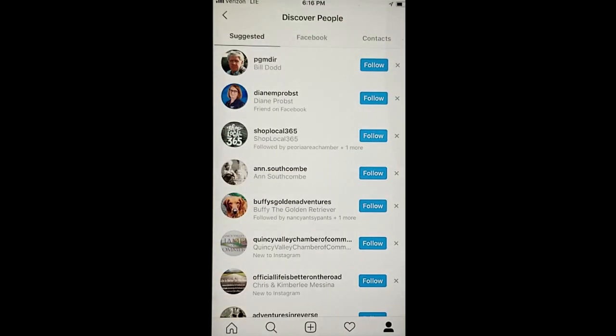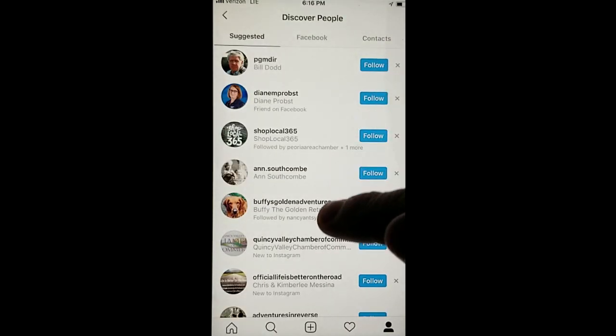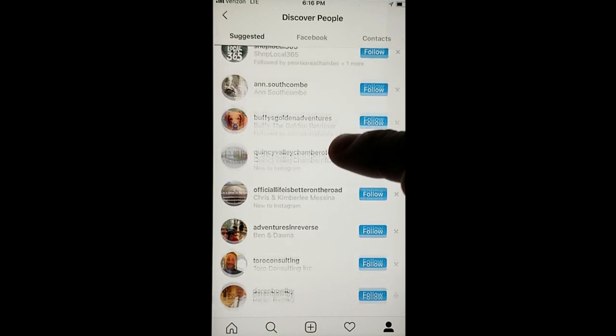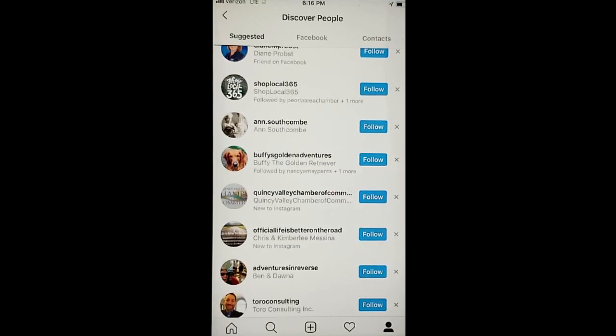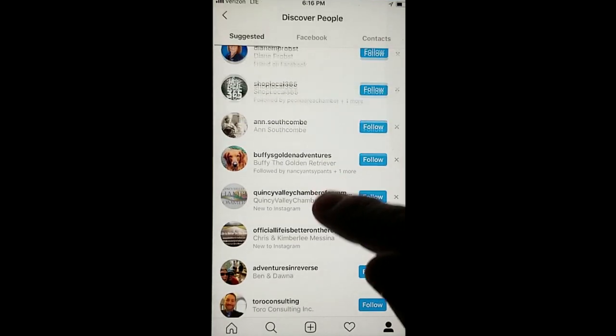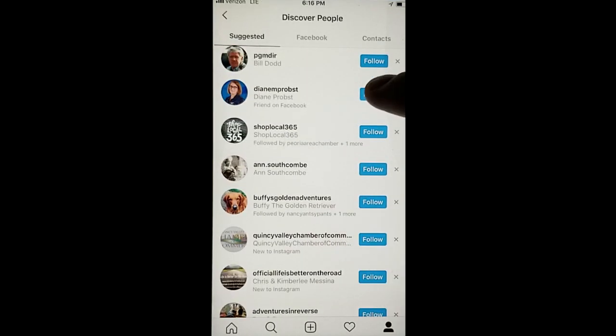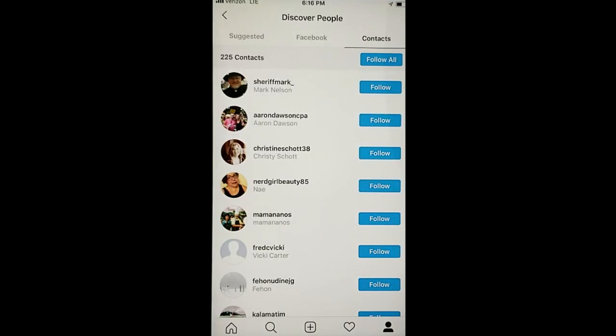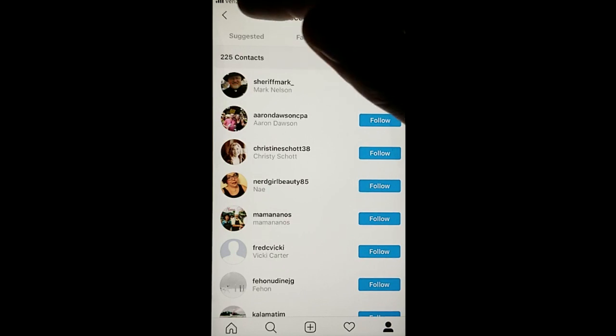Look through them. See if there's any that you feel would be important for you to be following. Be sure to follow them. In your contacts, you can actually click Follow All to make it easier.